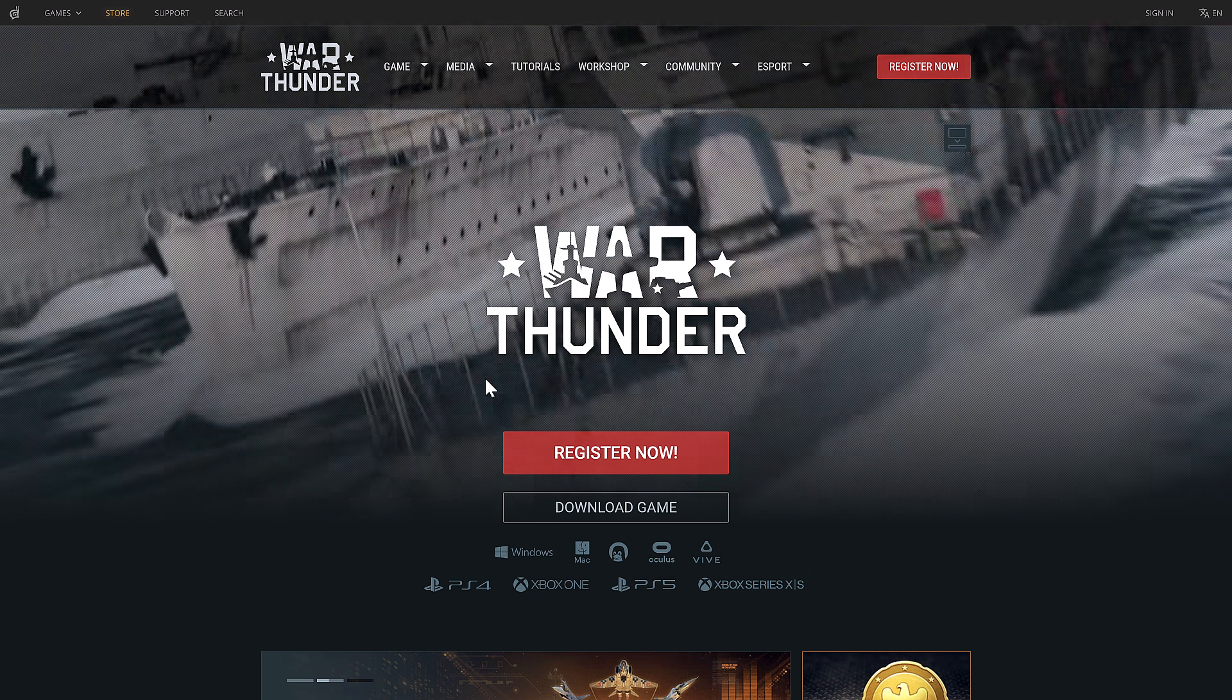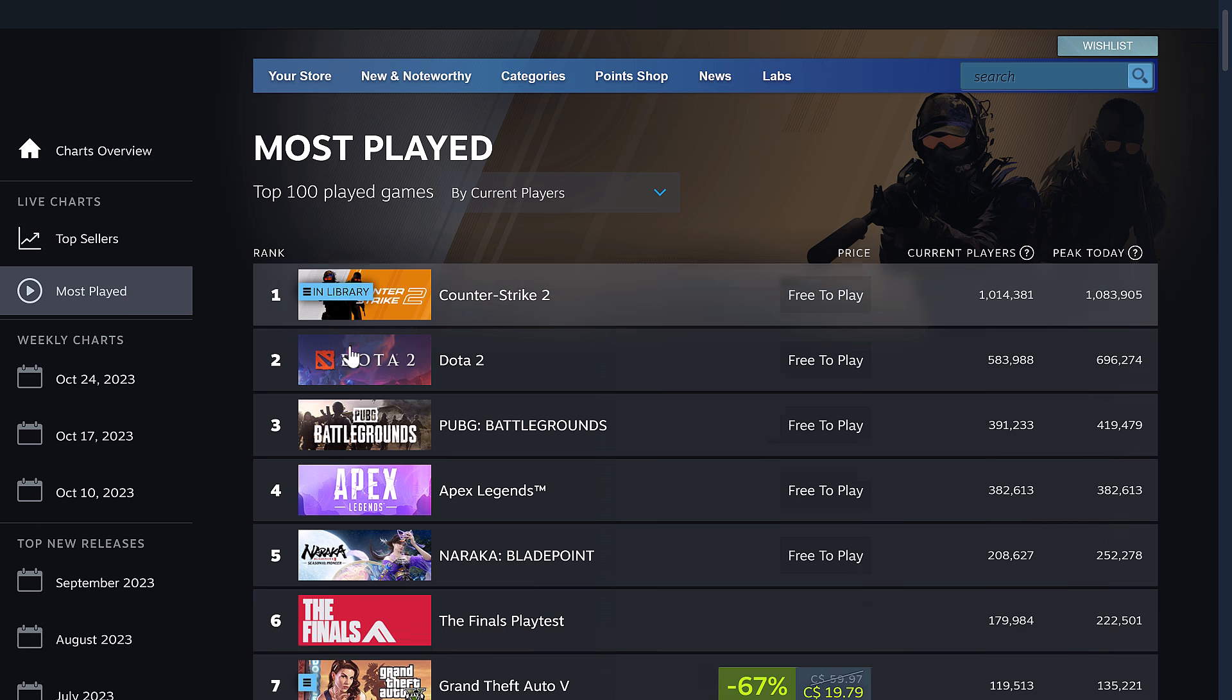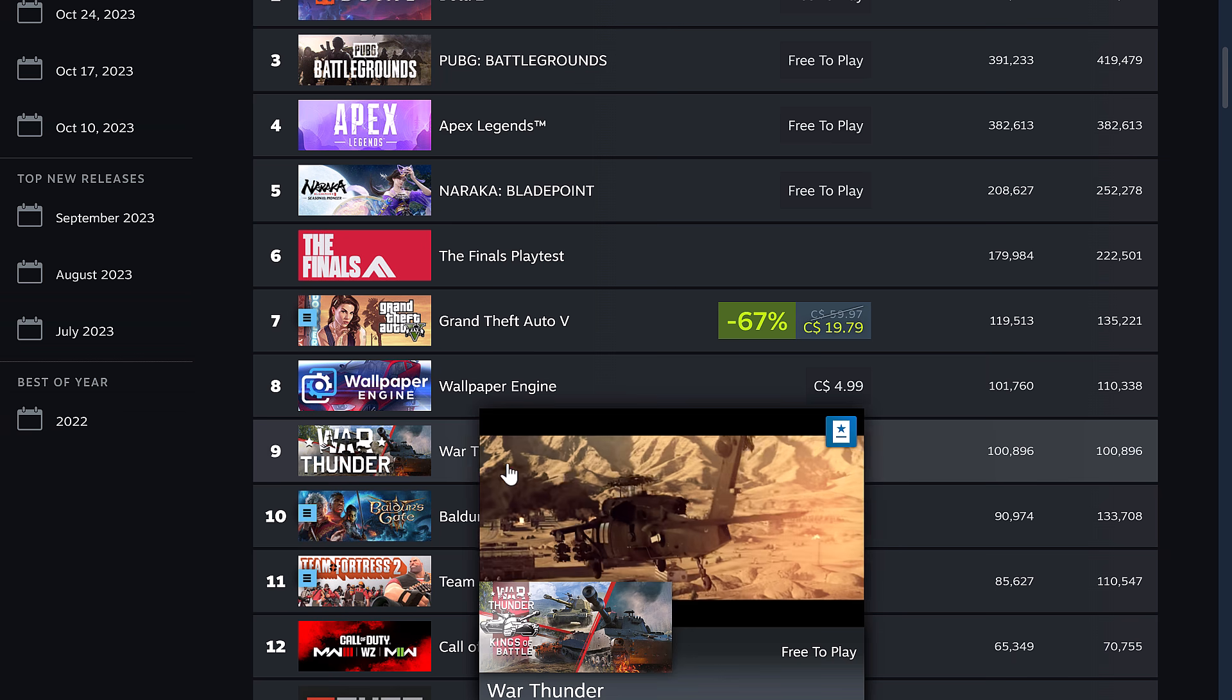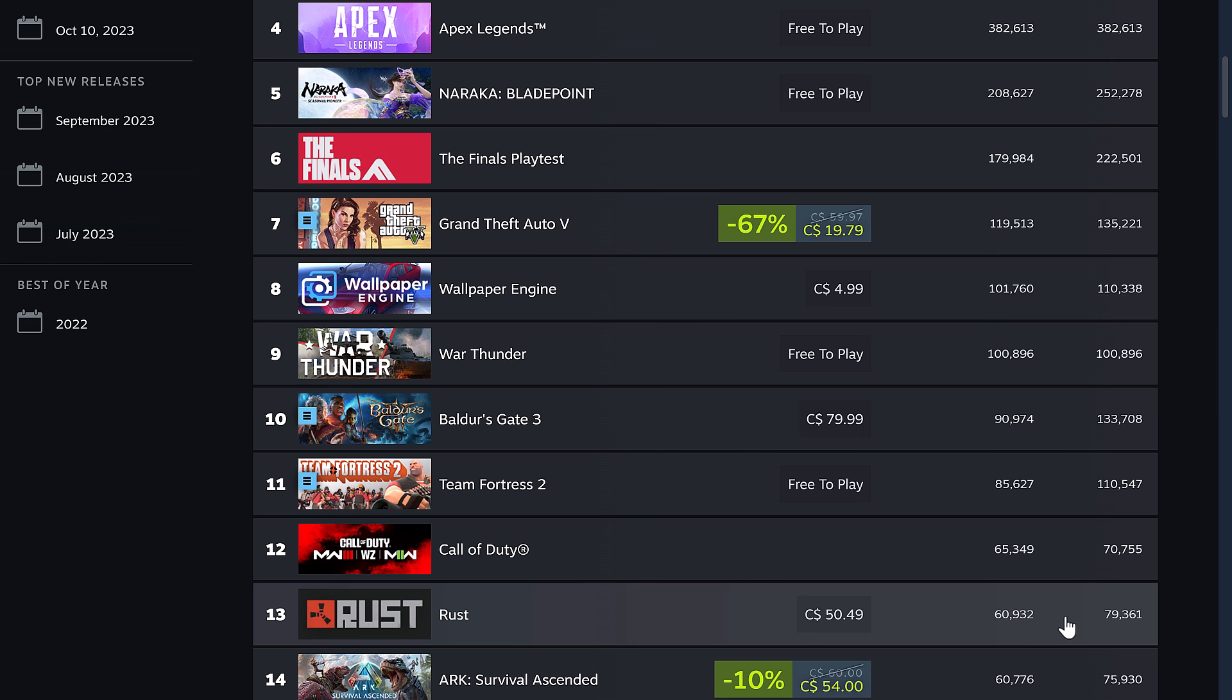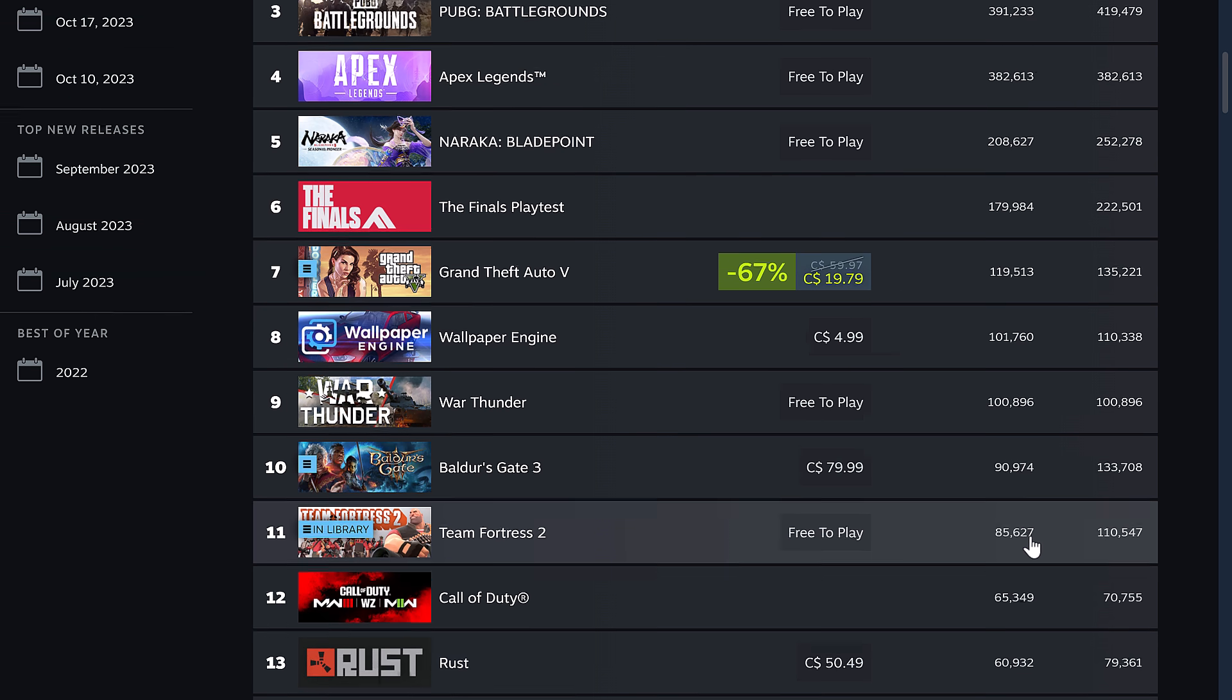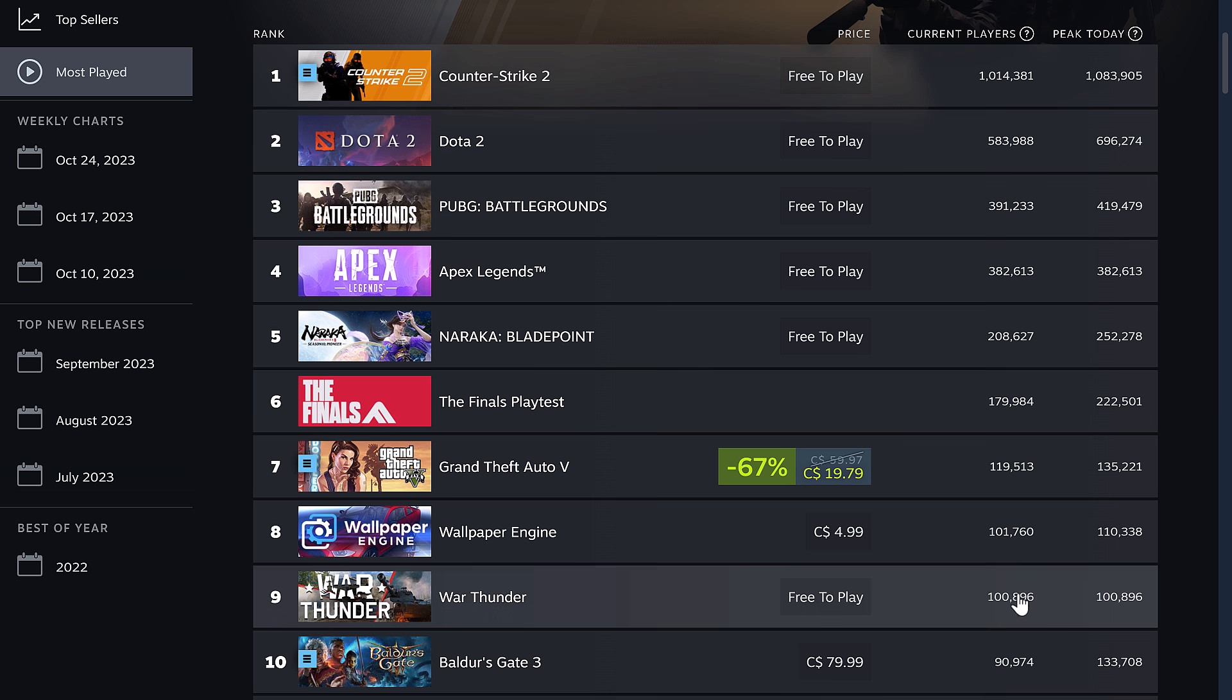So War Thunder is a very popular game. As I mentioned on Steam, you want to know how popular it is? It is the ninth most played game right now. So above Baldur's Gate, Team Fortress, Call of Duty, Rust. Yeah, so it is top 10 most played games. Current players right now, you have 100,000 people playing it on Steam at this point in time. That's War Thunder for you folks. I'm not exaggerating. This is literally one of the most popular games on Steam.